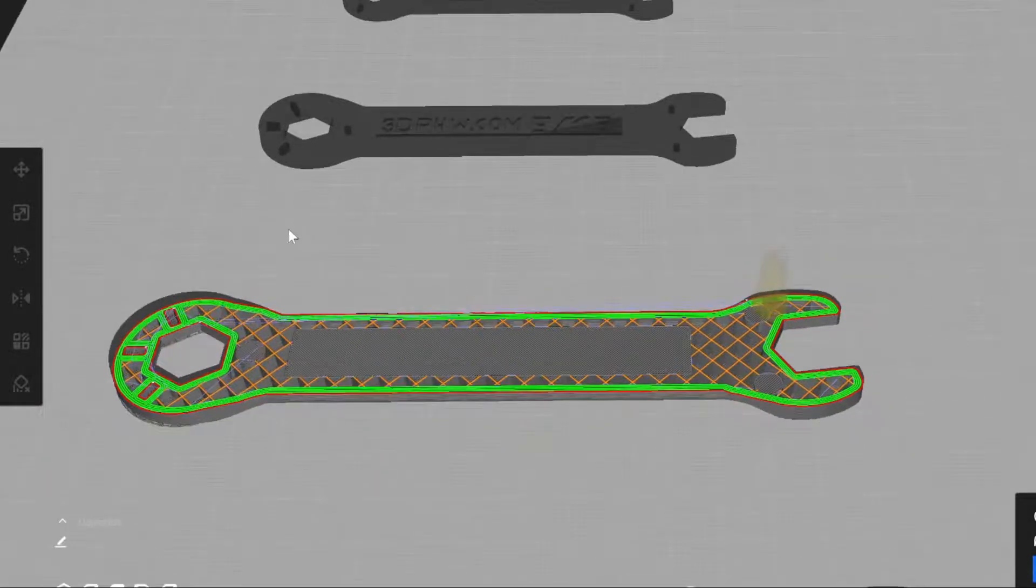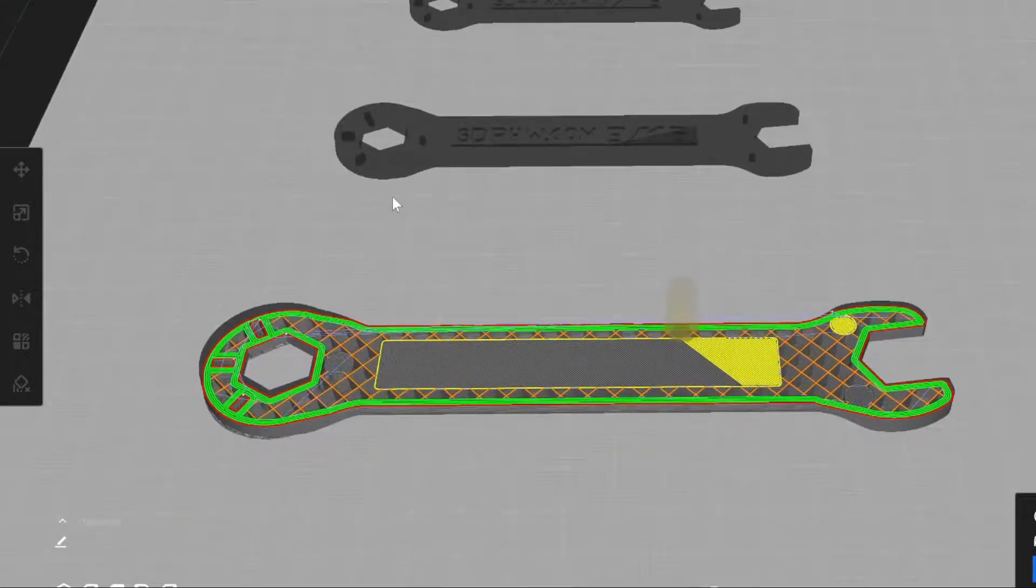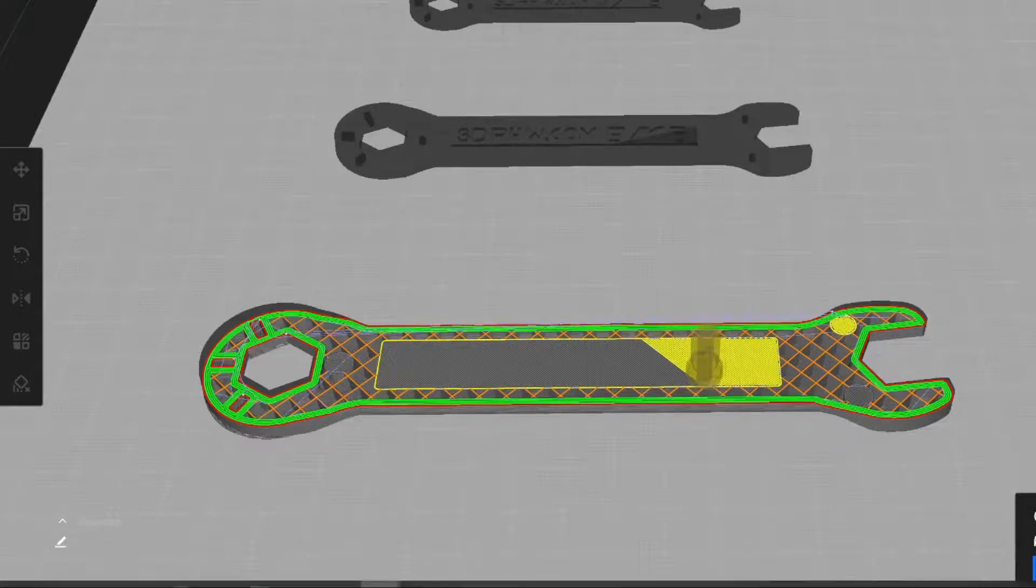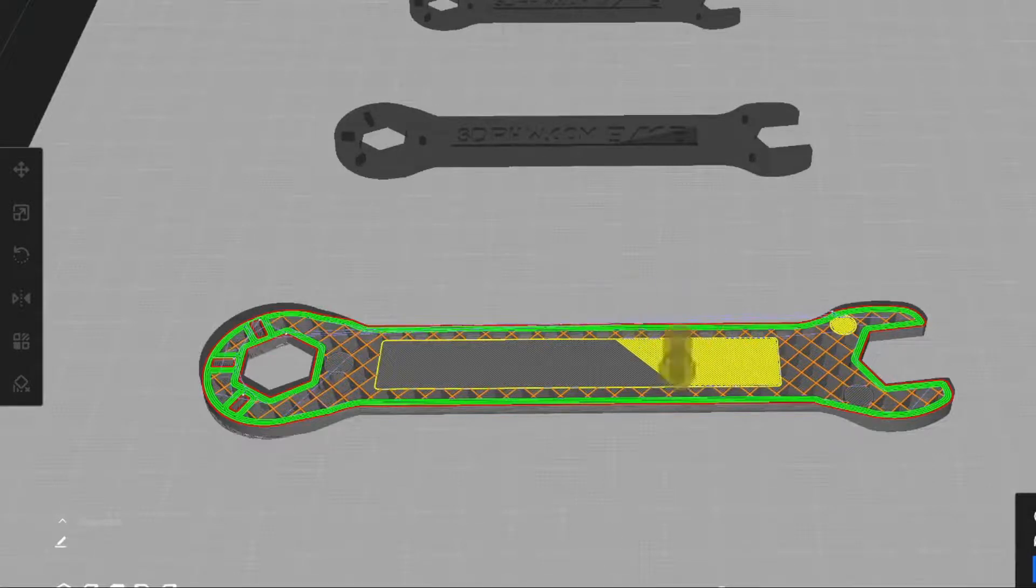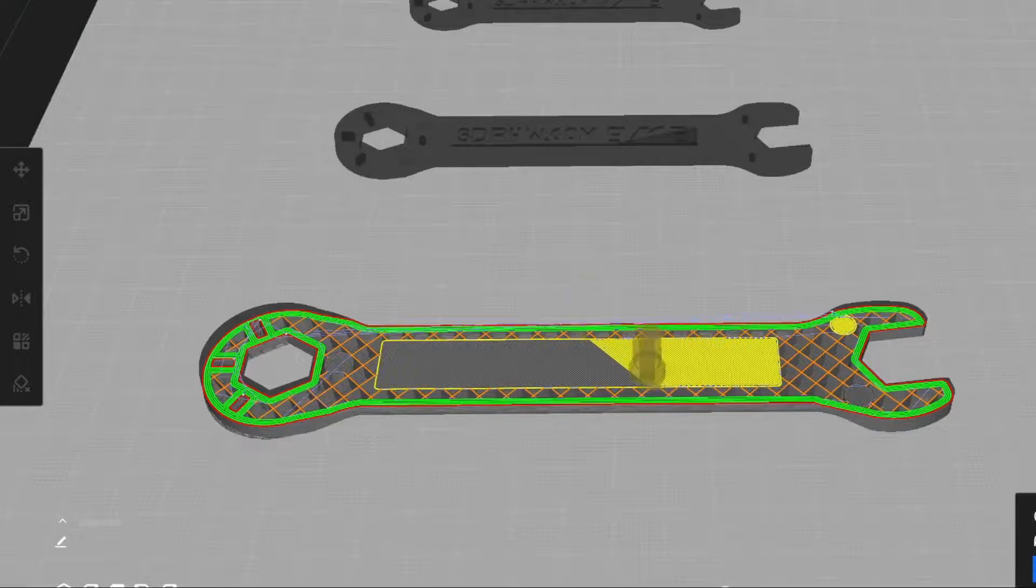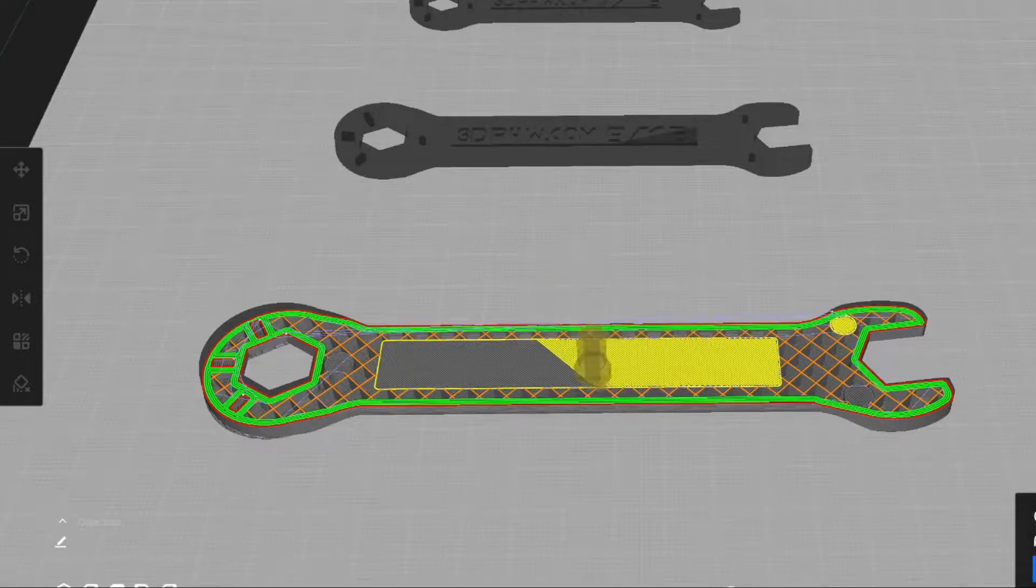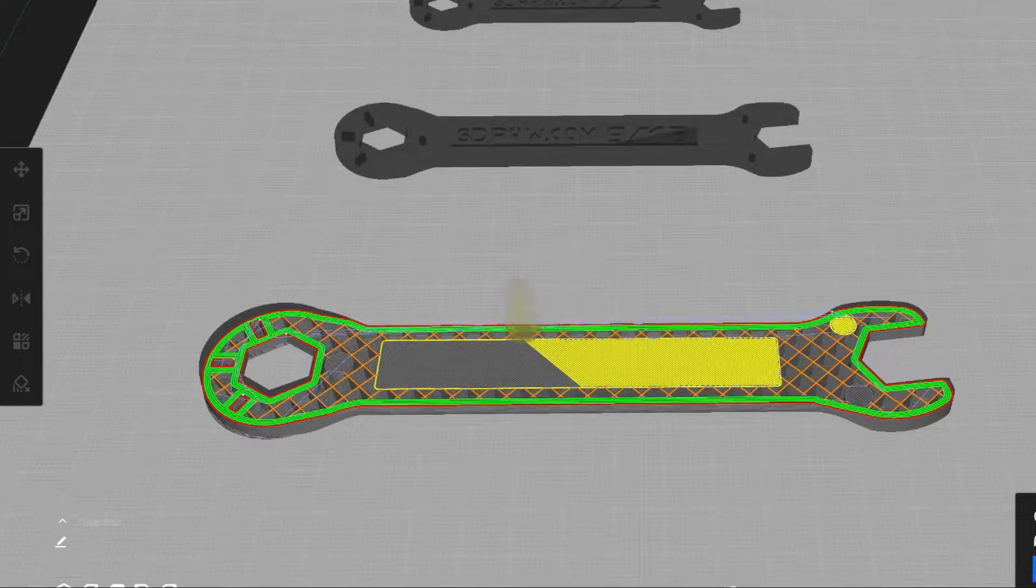Also, if you're looking for something to print on your 3D printer, use the link in the description to go over to 3dprintedhardware.com and sign up to get your free STL files of the wrench set seen in the video. And I'll see you next time.